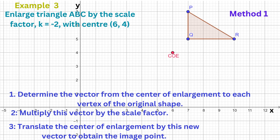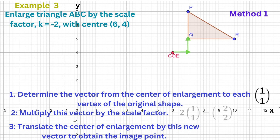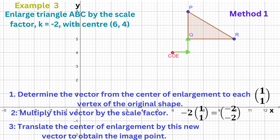Now let's do an example with a negative scale factor. To get from the centre of the enlargement to vertex Q, we move one unit to the right then one unit up — that's the vector (1, 1). Multiply this vector by the scale factor -2, and we get (-2, -2), which means that to get from the centre of the enlargement to the image of Q, we move two units to the left and two units down.